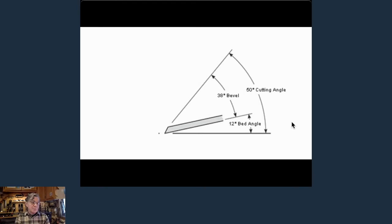If I've got really gnarly ugly grain, I'll take that real high angle plane and very carefully, very lightly plane it until I've got it flat and relatively cleaned up, and then come back in with the card scraper to finish scraping the surface clean. It's always this combination of things that we use.